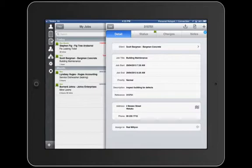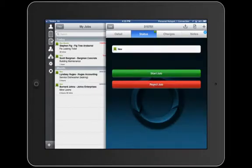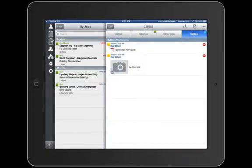I've got my statuses, any charges and notes attached to the job. There's already been a quote generated and a photo of an aircon unit as well.